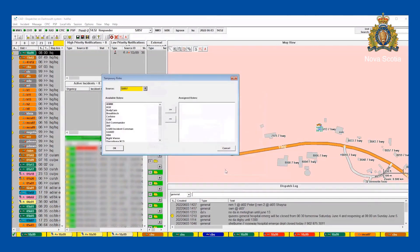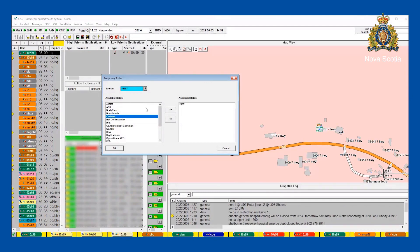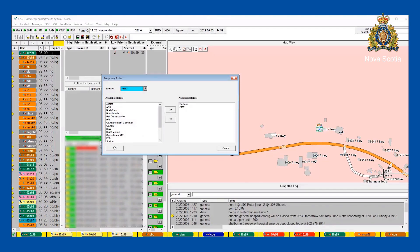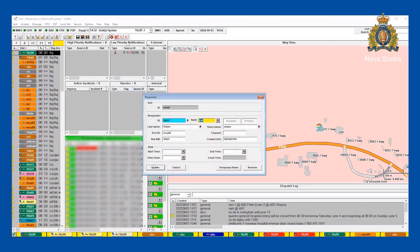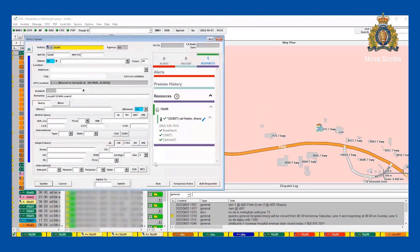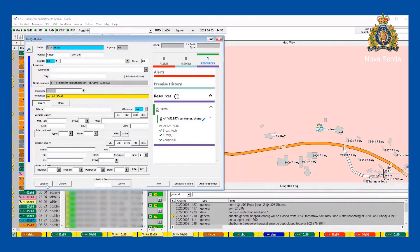I'm going to put in temporary roles — his CEW and his C8 Carbine. Click OK, click OK again, so those temporary roles are now attached to him. I'll delete what he wrote there so nobody else will try to add them again, and I will update my patrol unit.